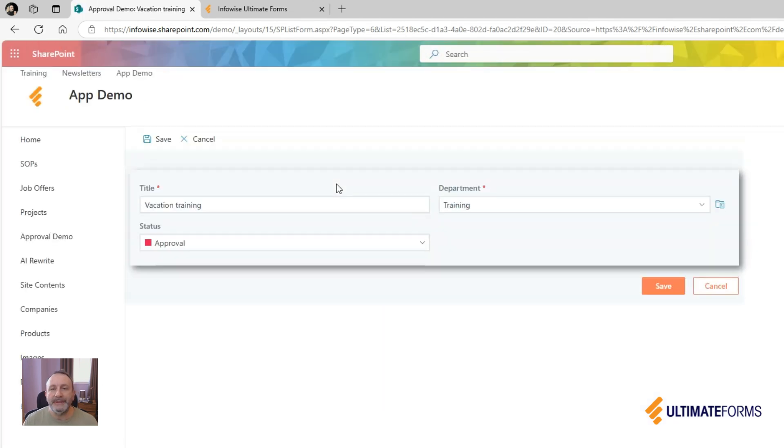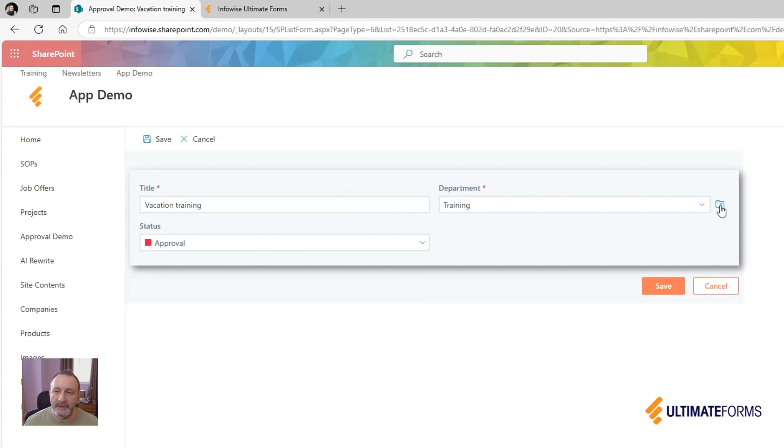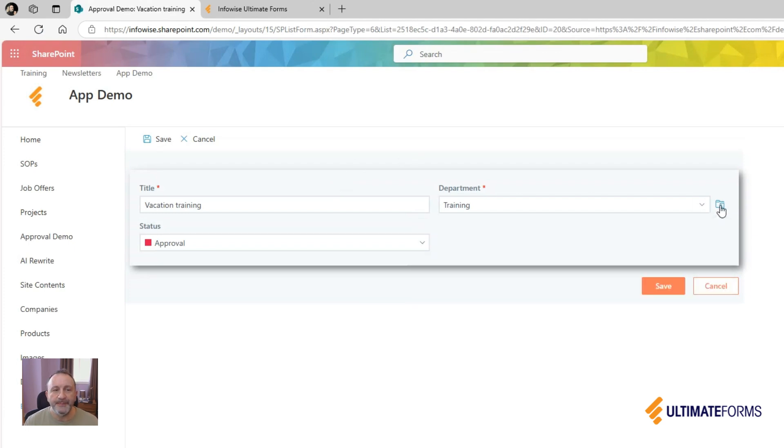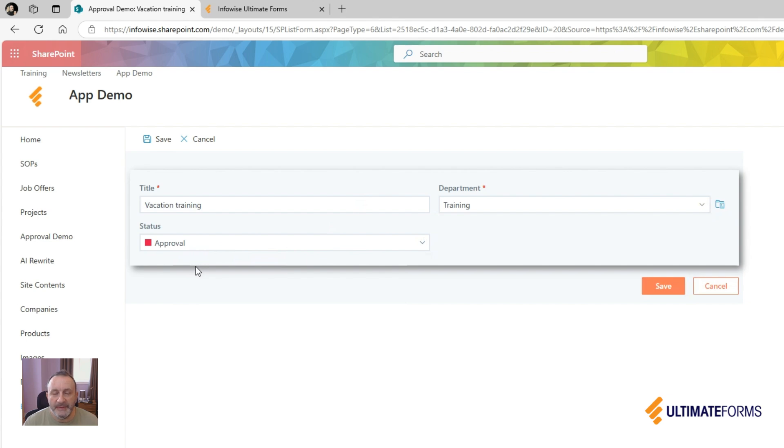Now I open a different request that is assigned to another apartment where I am not the manager. And even though the status is set to approval, the approval section is not visible.